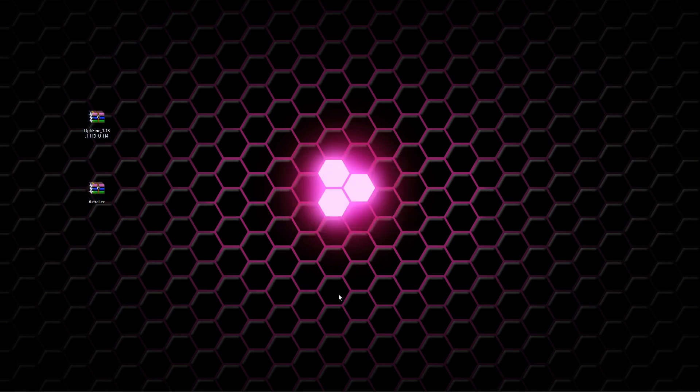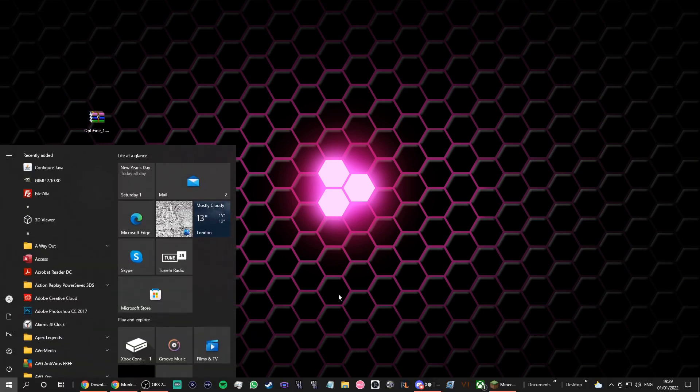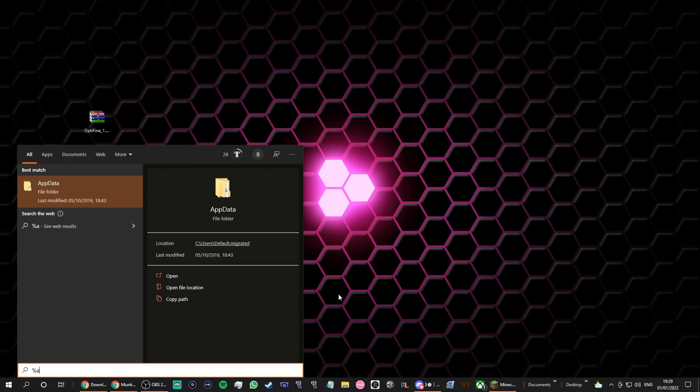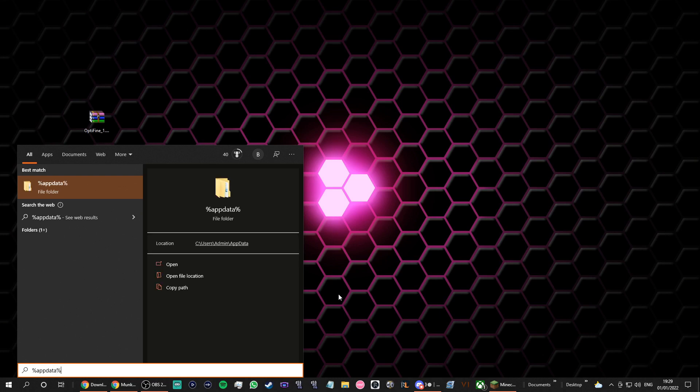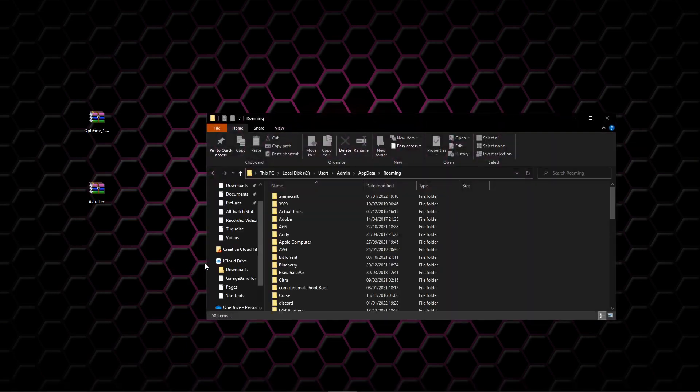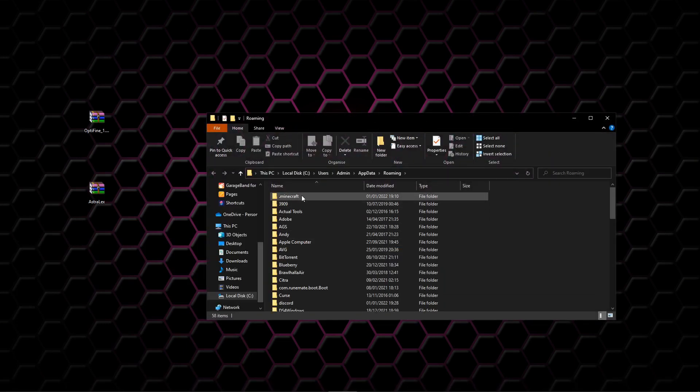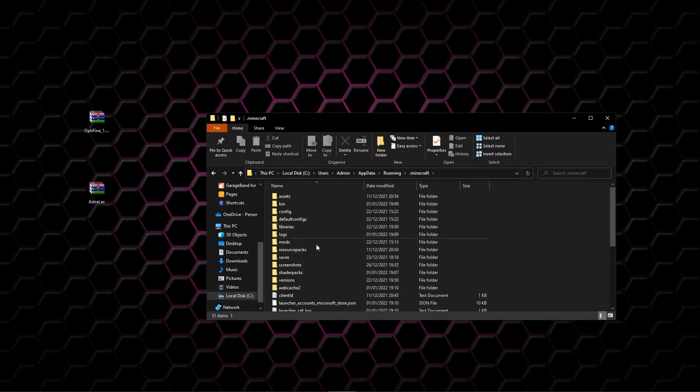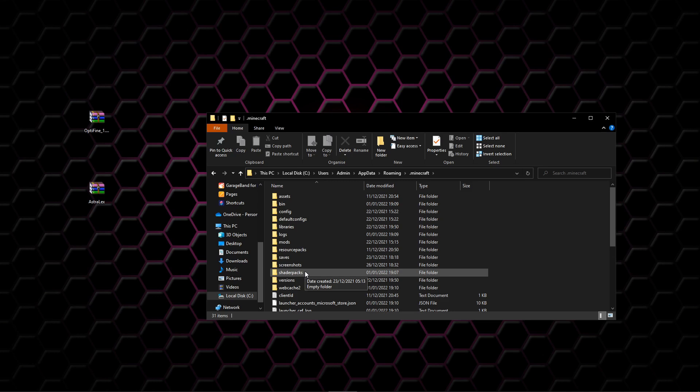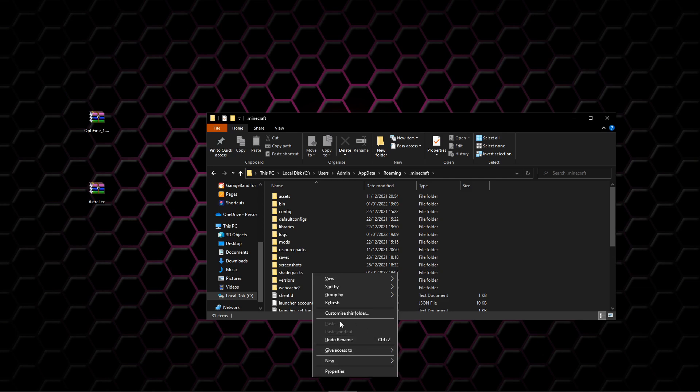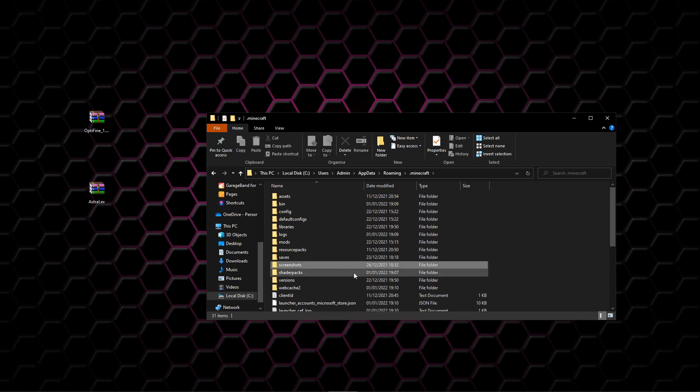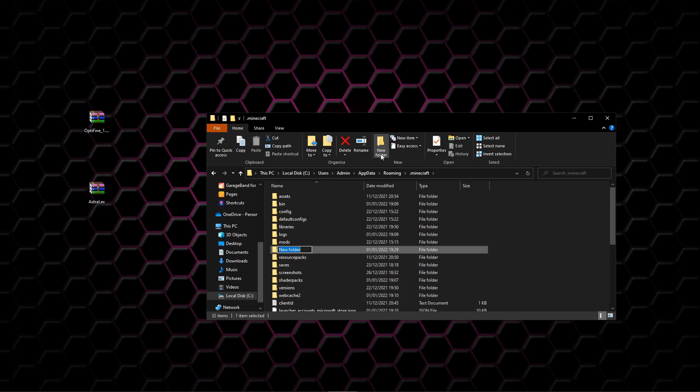Next thing, we need to search for percent app data percent. It's specifically this folder; don't miss out any percentages, don't misspell it. So you need to open this and you need to go into .minecraft. You want to find something called shader packs. We can find it down here. Don't worry if you don't have anything called shader packs—that's fine. You can create a new folder and call it shader packs exactly how it's spelled here.